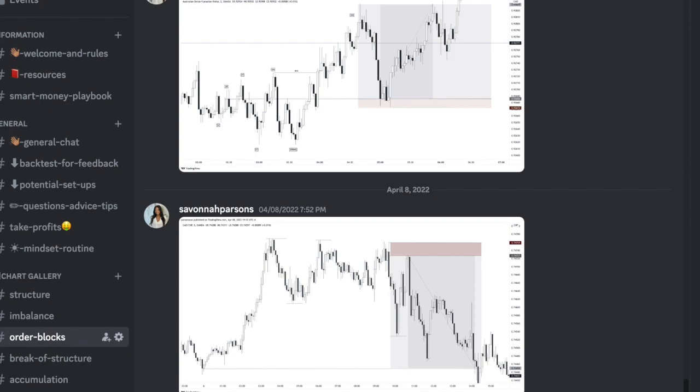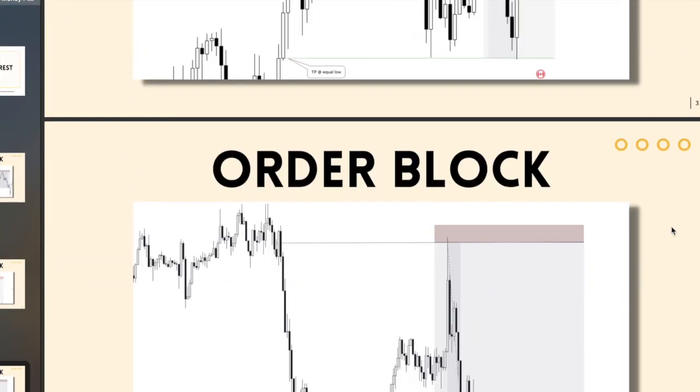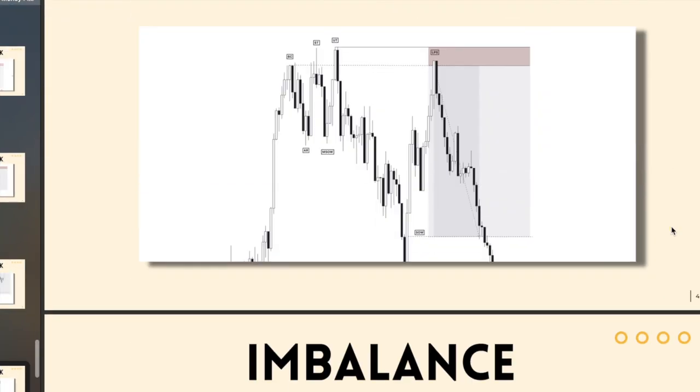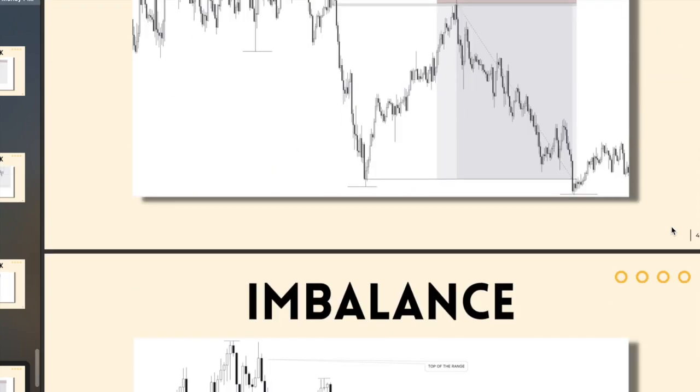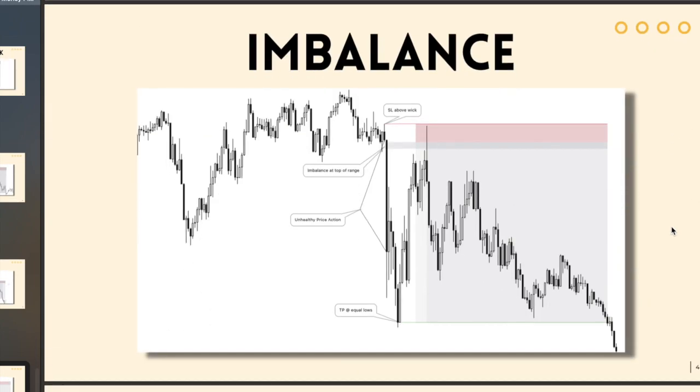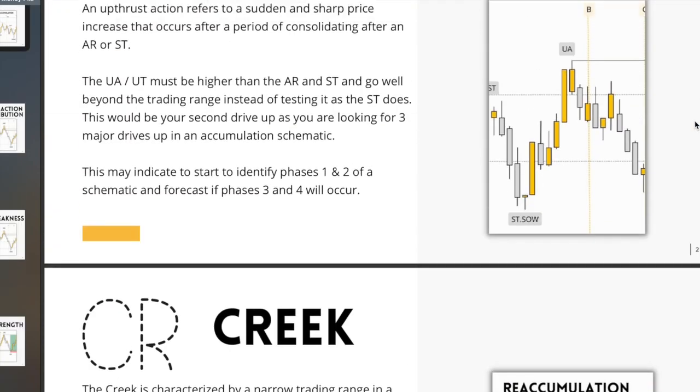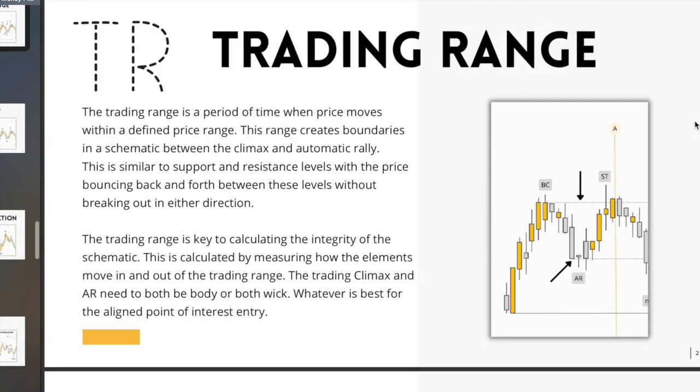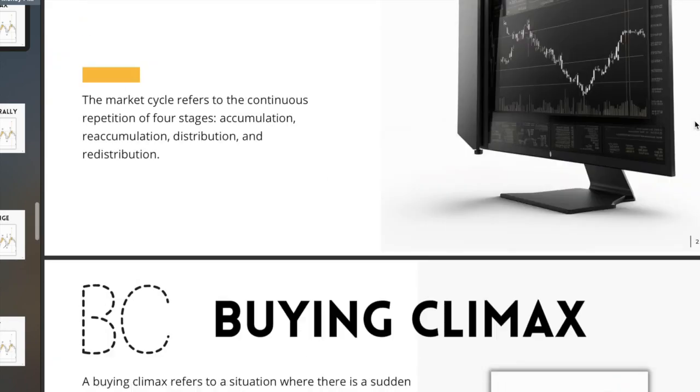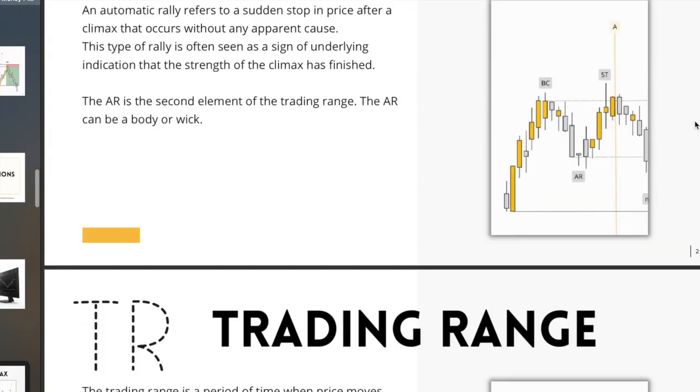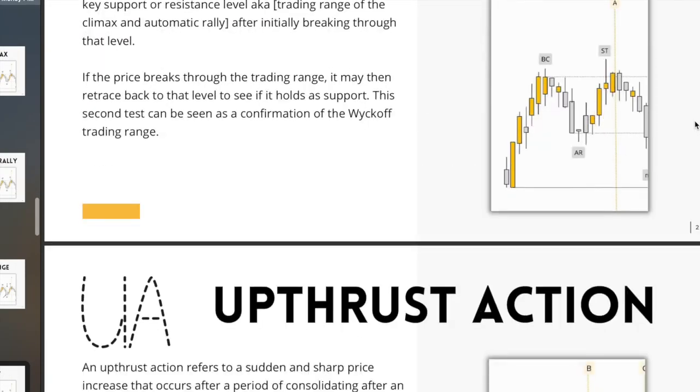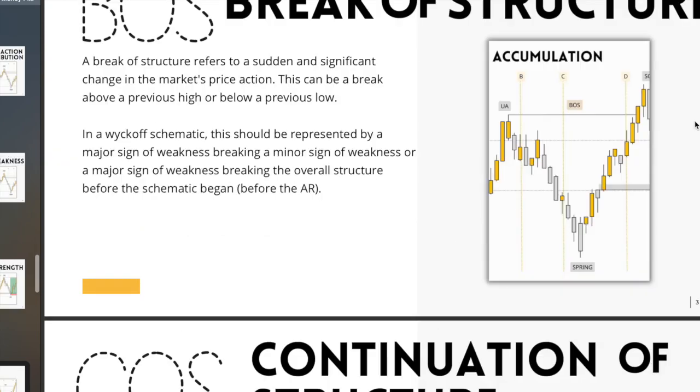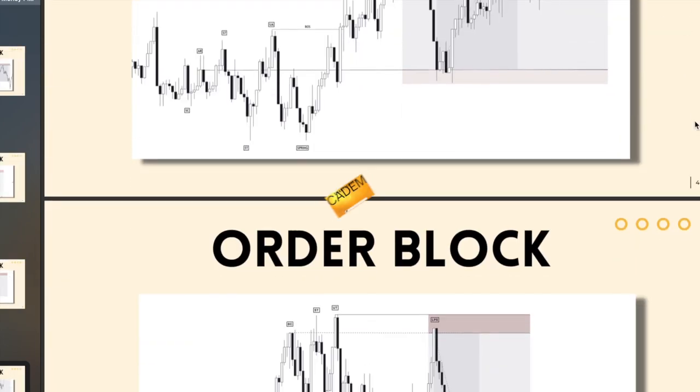If you don't want to invest in the platinum package yet, you can get the Smart Money Playbook. The Smart Money Playbook also has examples of order blocks and imbalance entries so you guys can see exactly how you're supposed to be trading and understand how to find schematics as well. If you guys want to invest in how to trade smart money, then I highly recommend you clicking the link in bio and downloading the Smart Money Playbook or investing in the platinum package. See you in the next video.